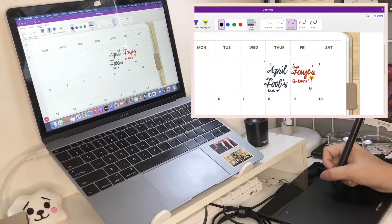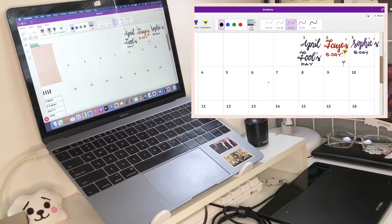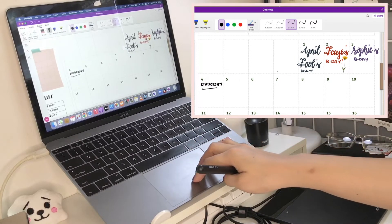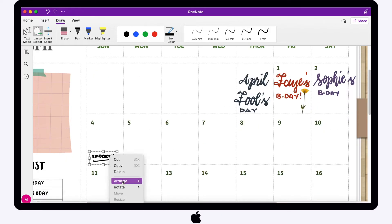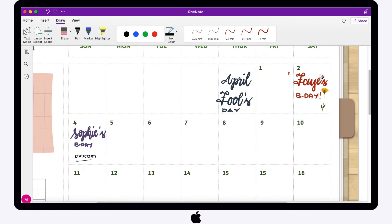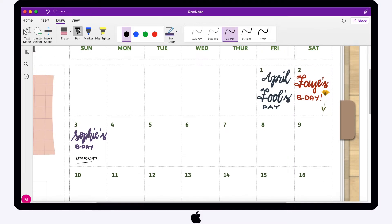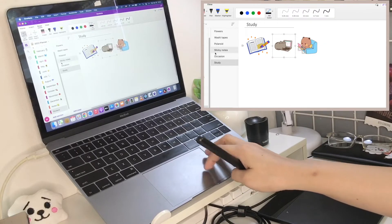One thing I like about OneNote is that you can use a pen tablet to handwrite your notes. I'm using an XP-Pen device because it supports calligraphy and has the smoothest strokes, but any pen tablet will do. In this part I just edited the wrong dates — good thing OneNote has a lasso tool, which really comes in handy in cases like this. I already resized the stickers here so they won't be too large when I copy and paste them.